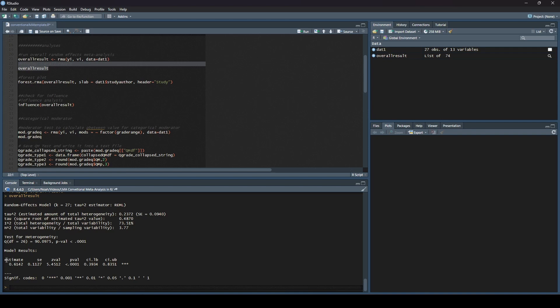Now we have something we can work with here. Let's break down these results one by one. First and foremost, we can see we use the random effects model. We can see we had 27 studies. And we can see that to estimate tau squared, it used REML, which is good. Let's look at the overall model result first, and then we'll go back and talk a little bit about heterogeneity. Down here under estimate, we have our effect size. Our effect size was 0.6142.